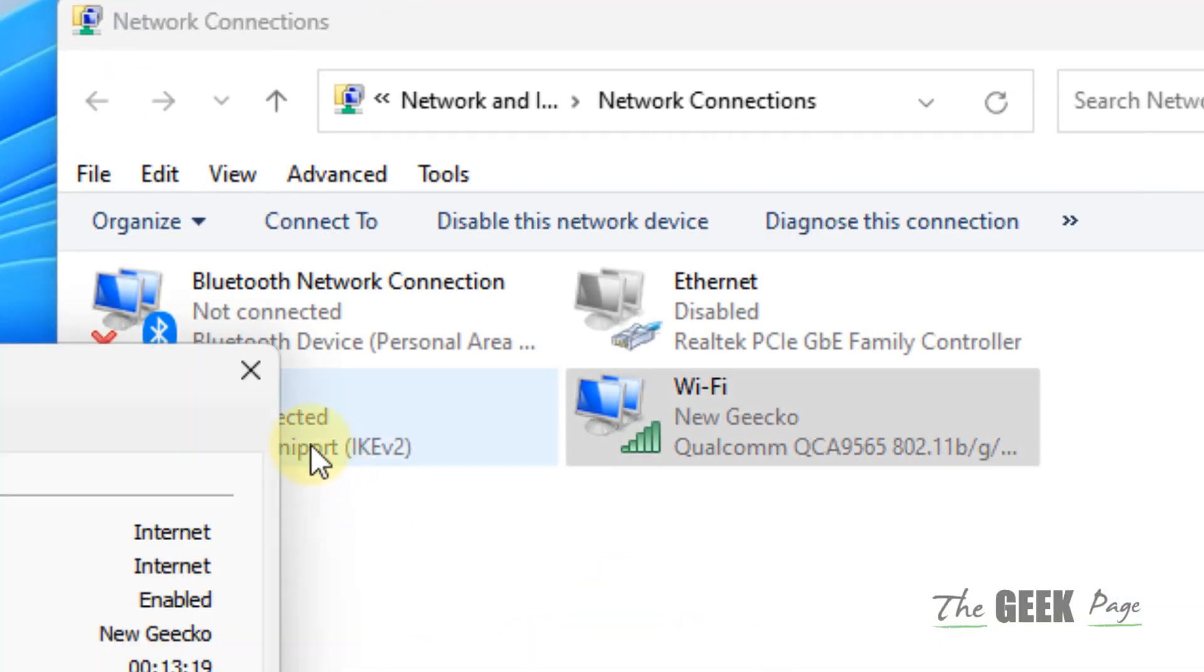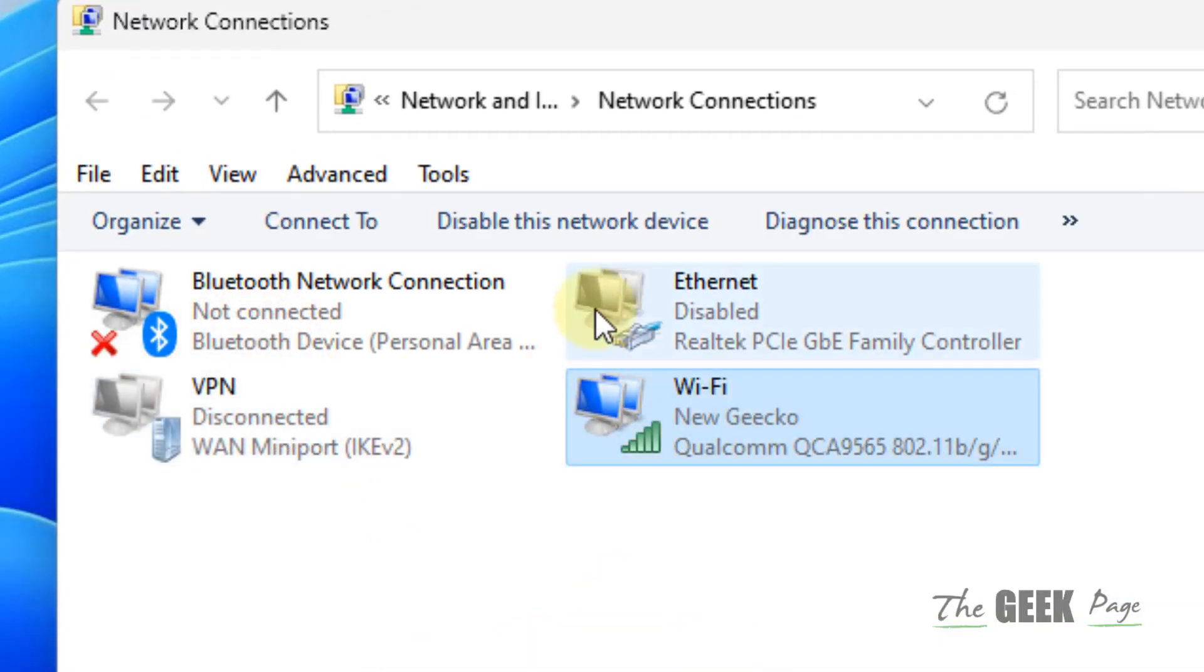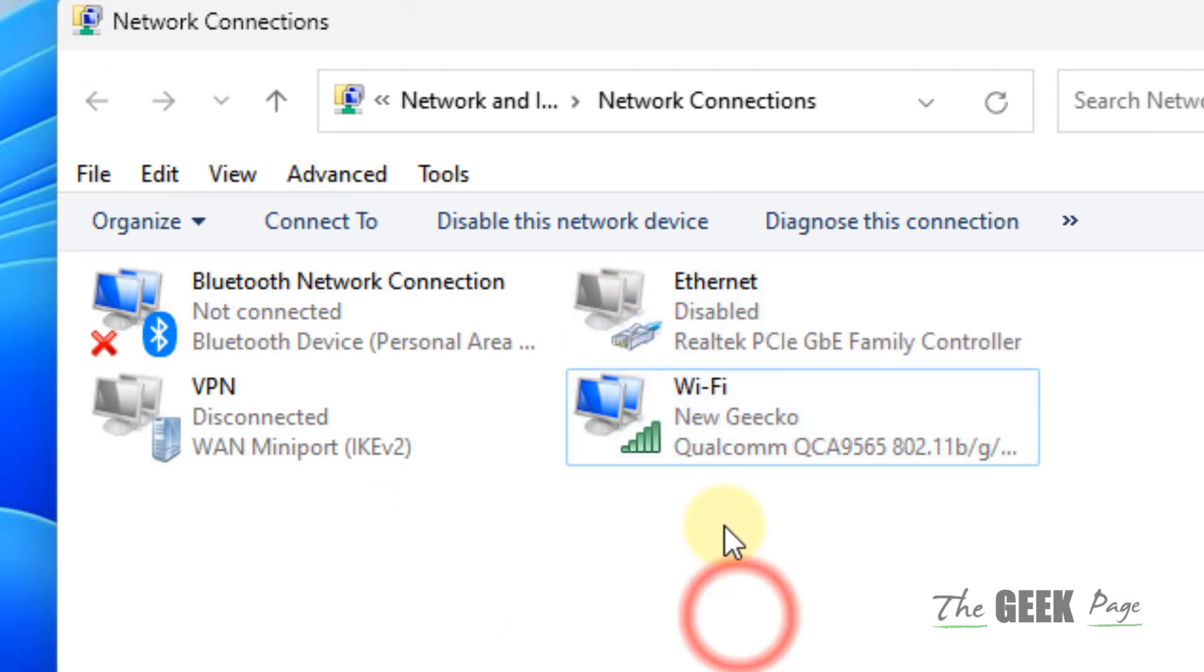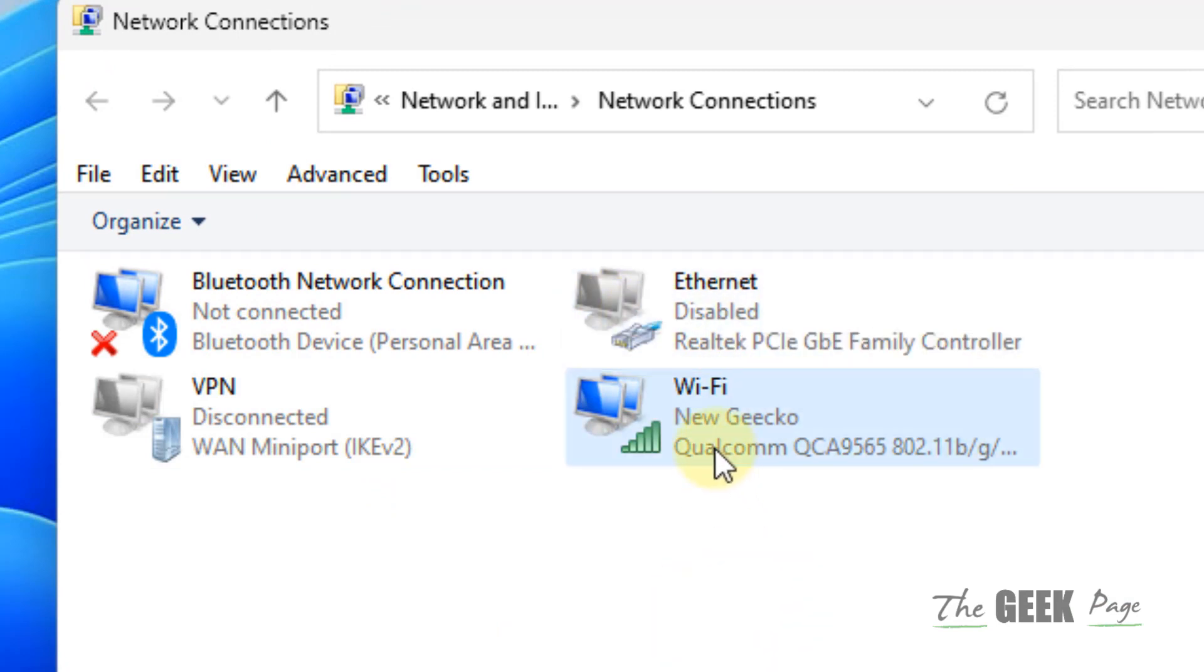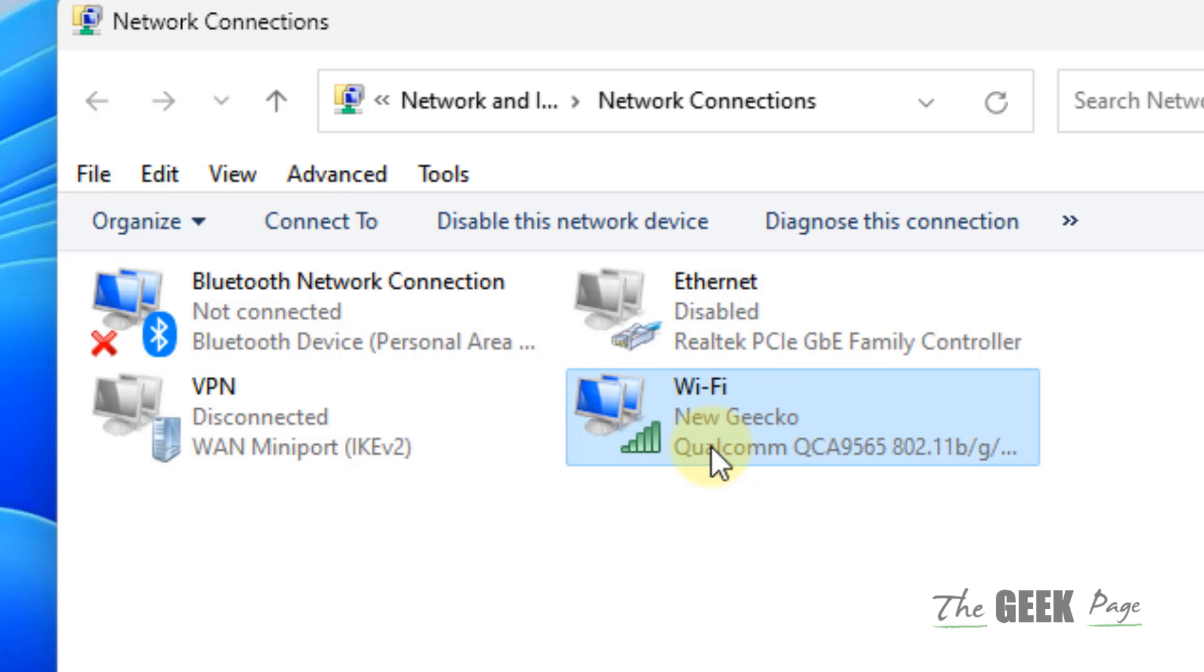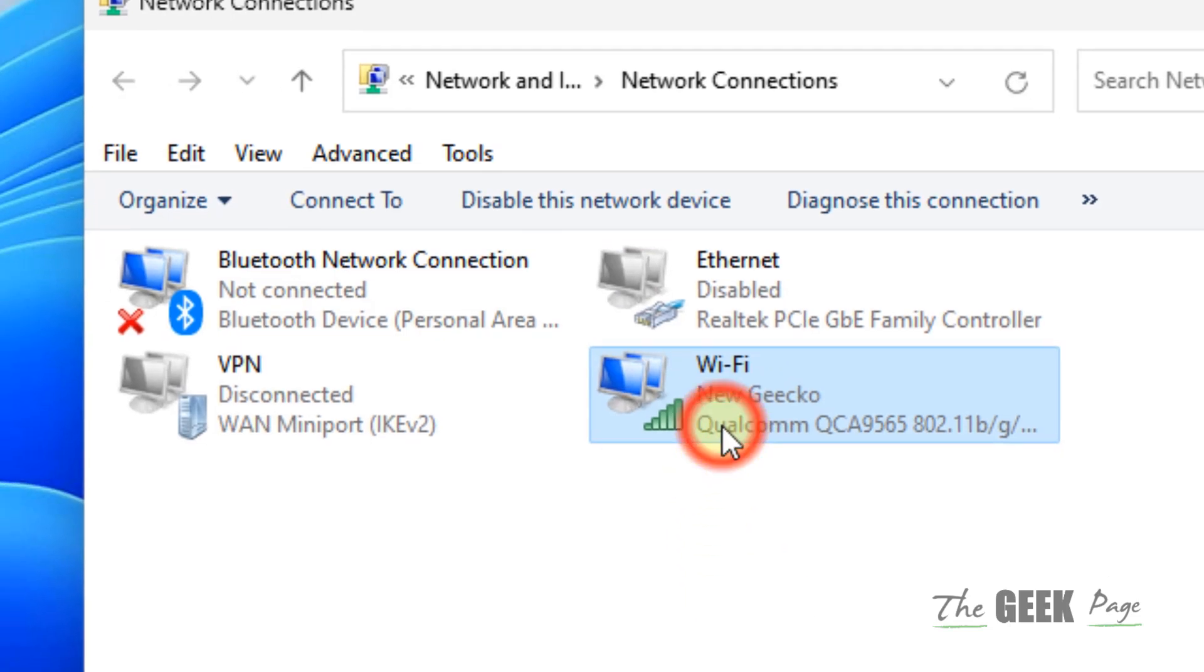If you are using Ethernet, you have to double click on Ethernet. If you are using Wi-Fi, just double click on Wi-Fi. Just double click on the internet adapter with which you are connected to the internet.